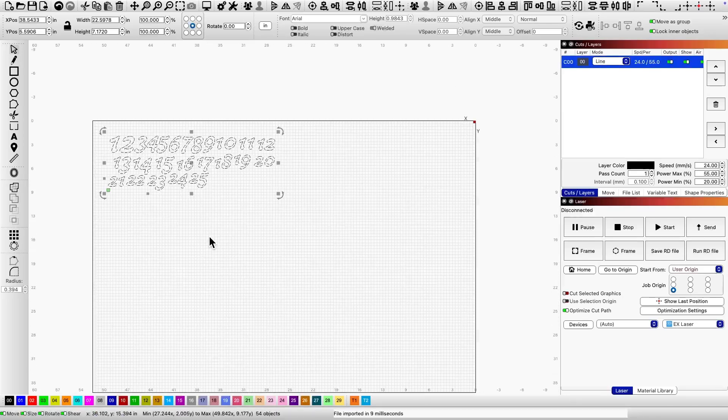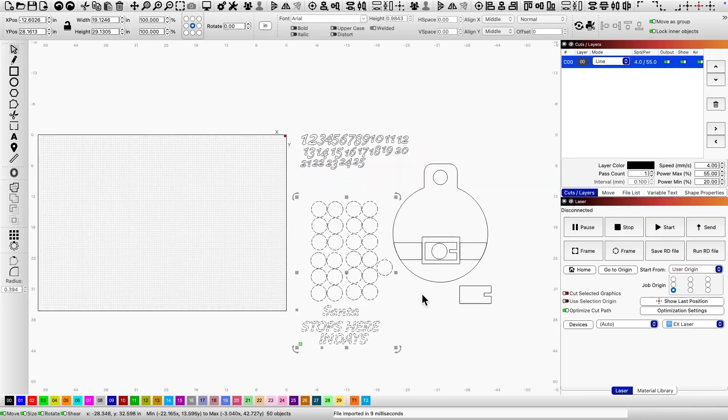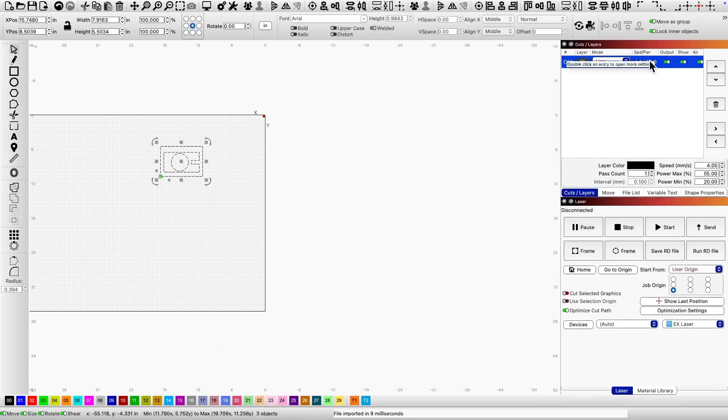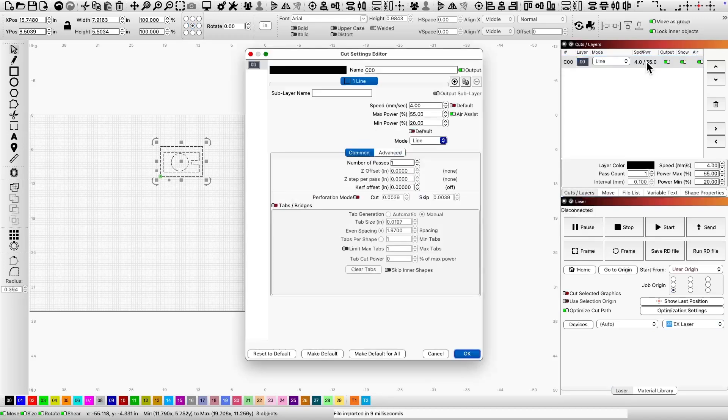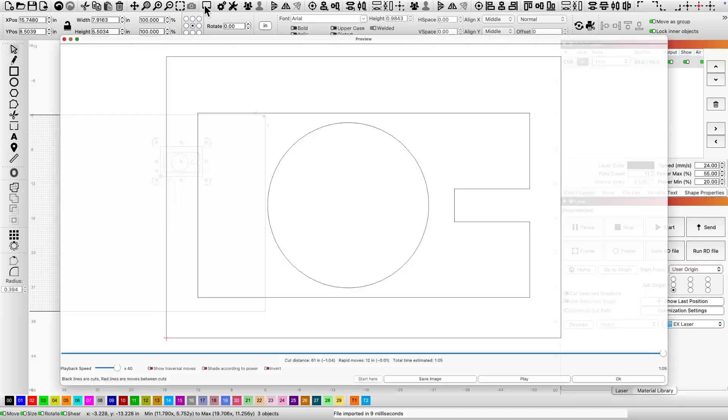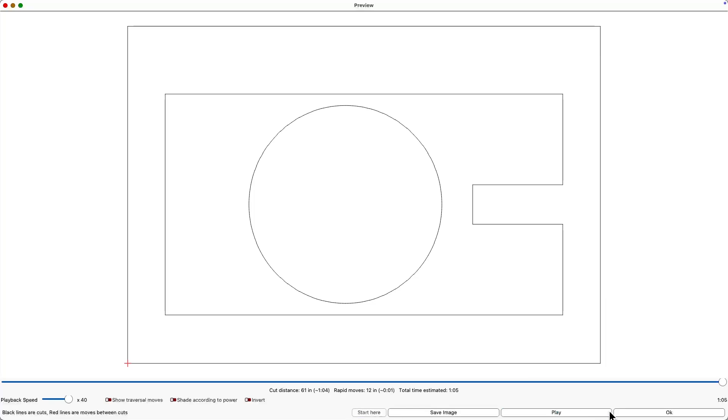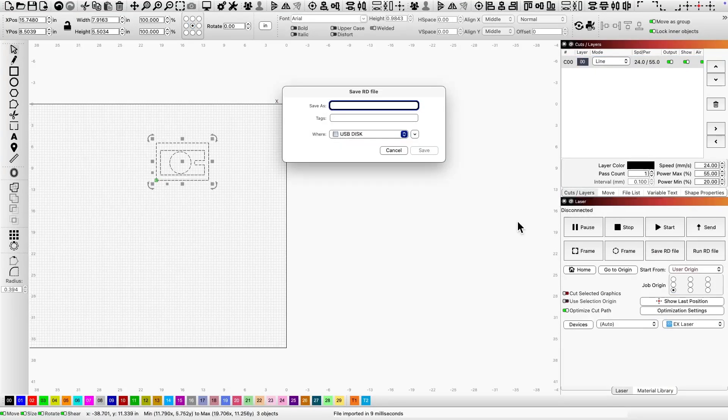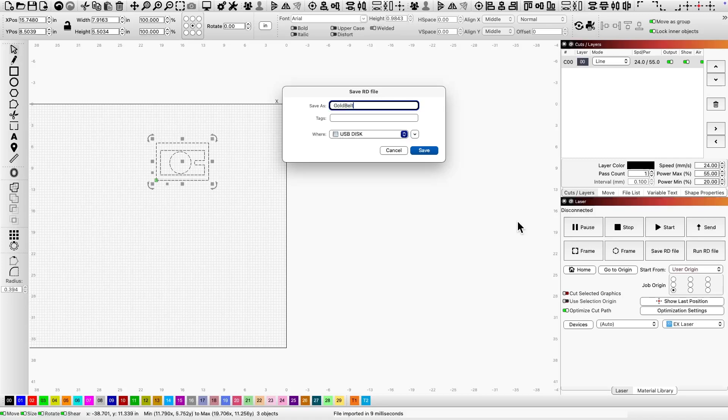The fourth cut is Santa's belt buckle. I'll follow the same steps: adjust the speed and power, preview the path, and save the file as gold belt. This one will be cut on gold acrylic.